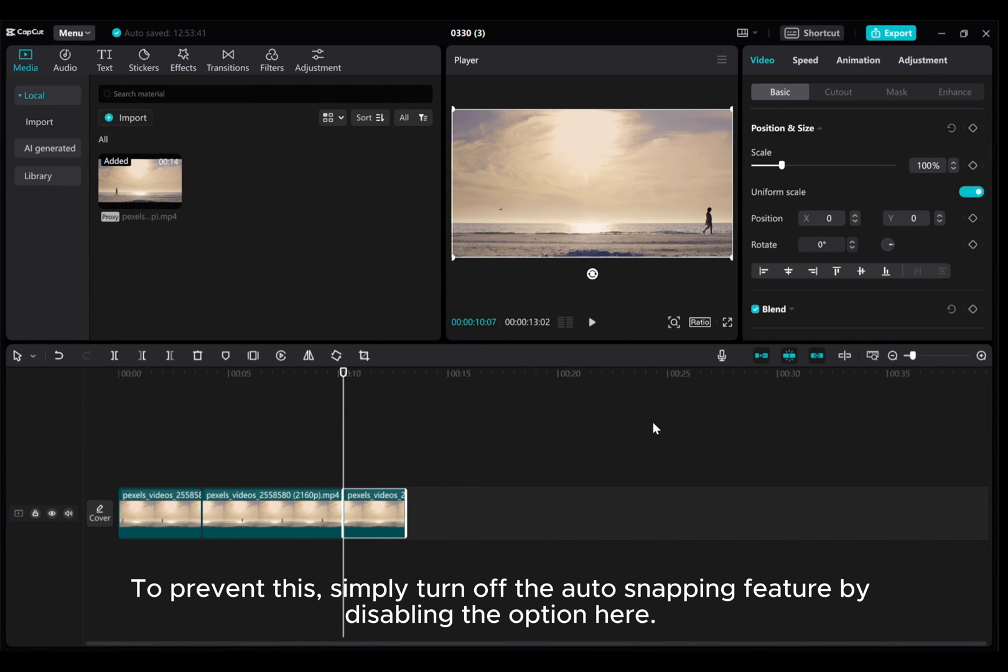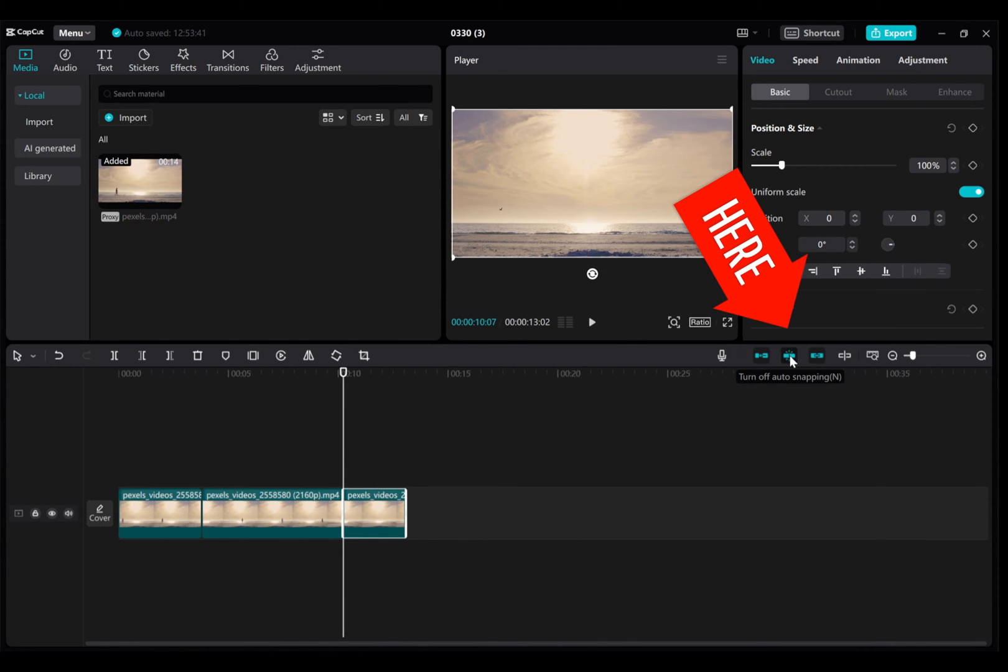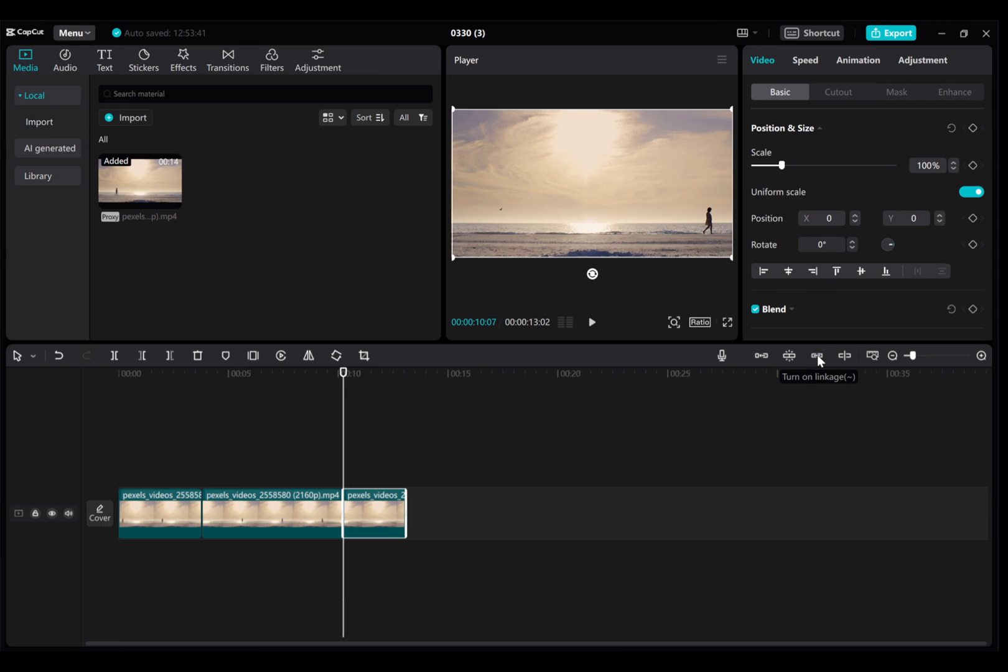To prevent this, simply turn off the auto-snapping feature by disabling the option here. You can also turn off the linkage and main track magnet to keep your clips separate while editing.